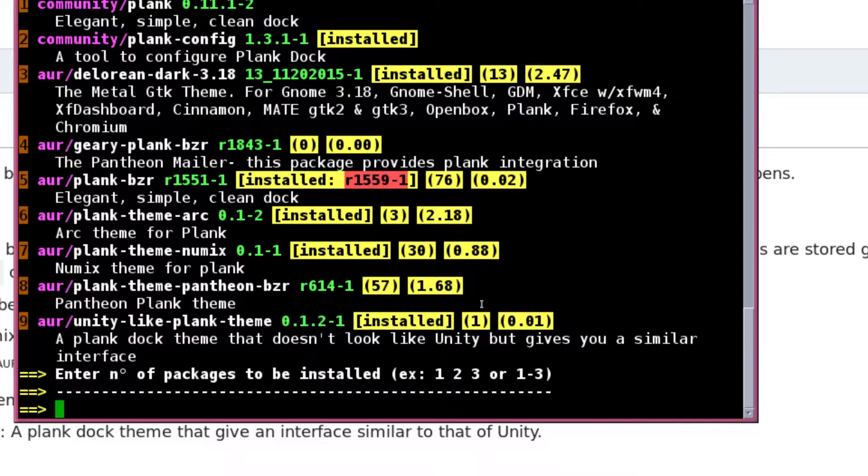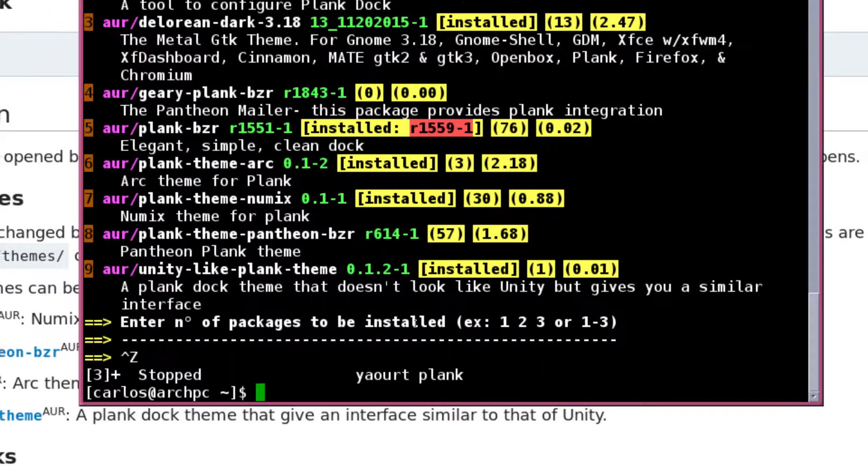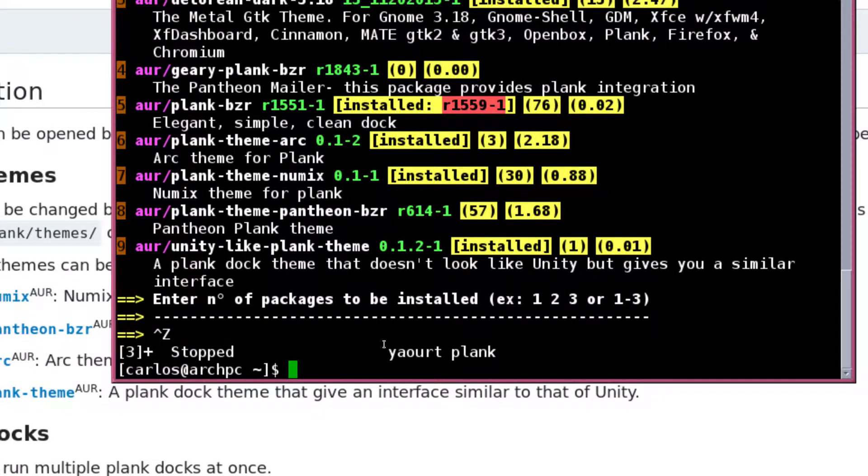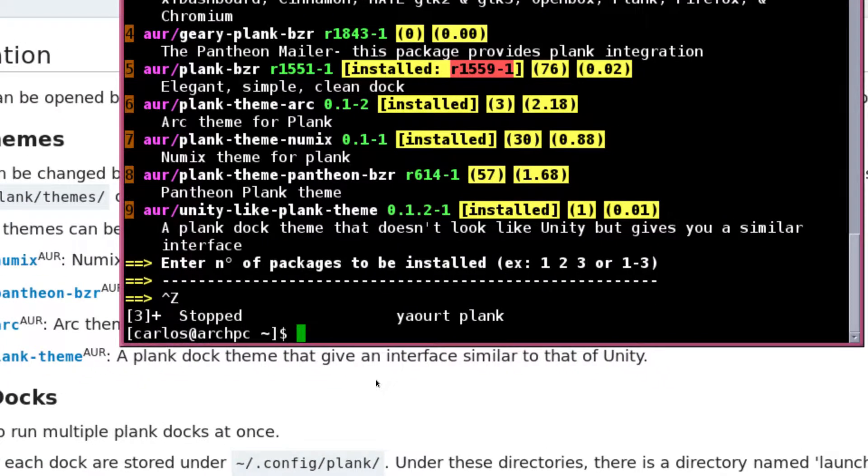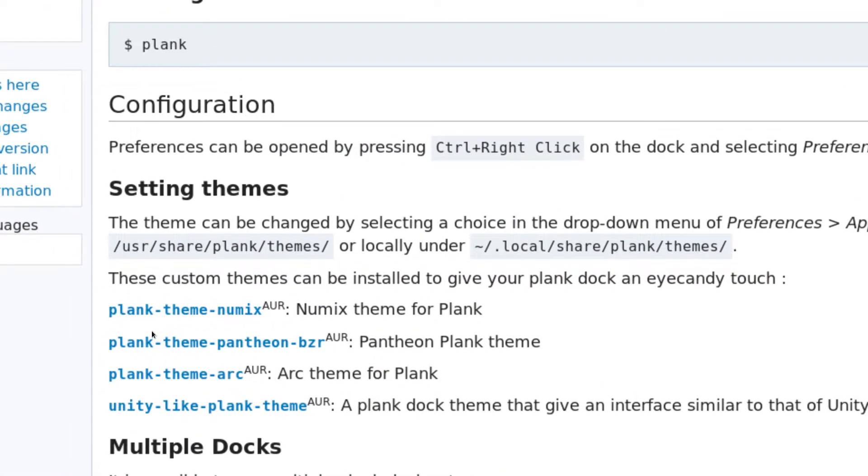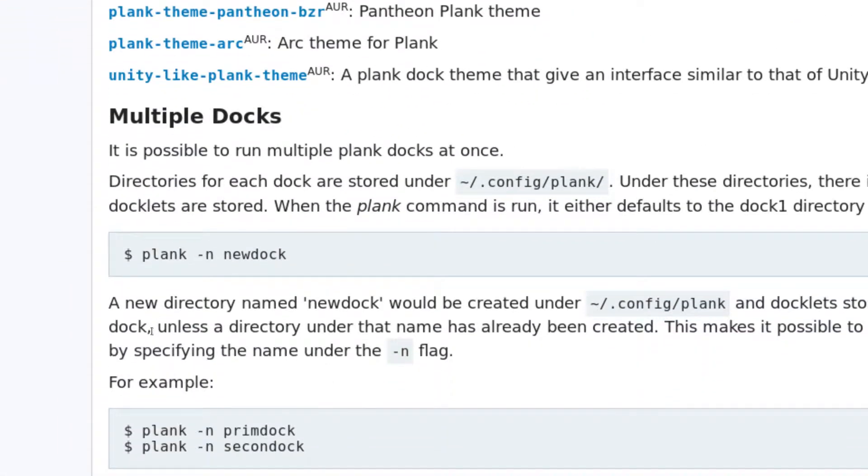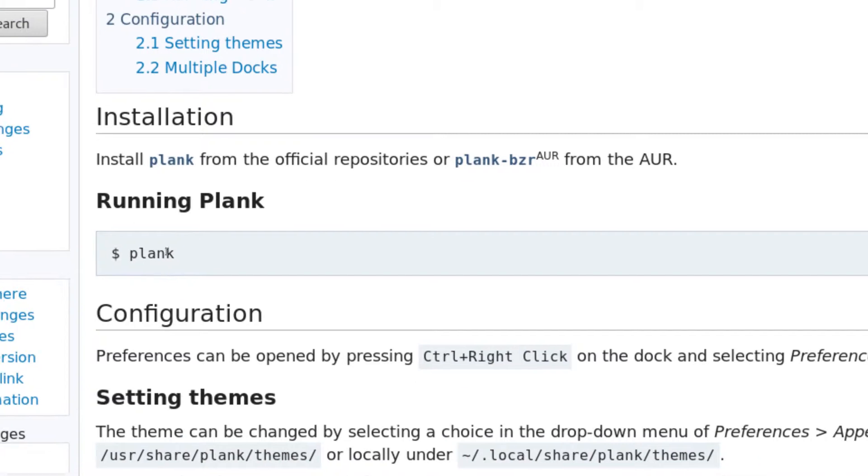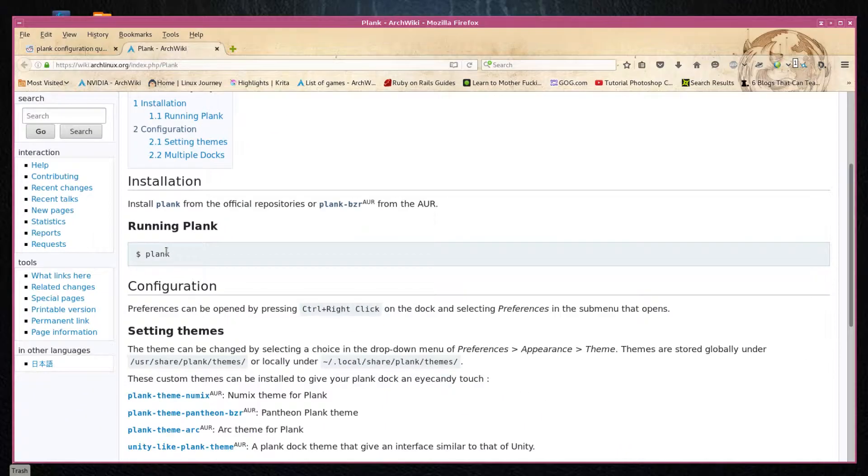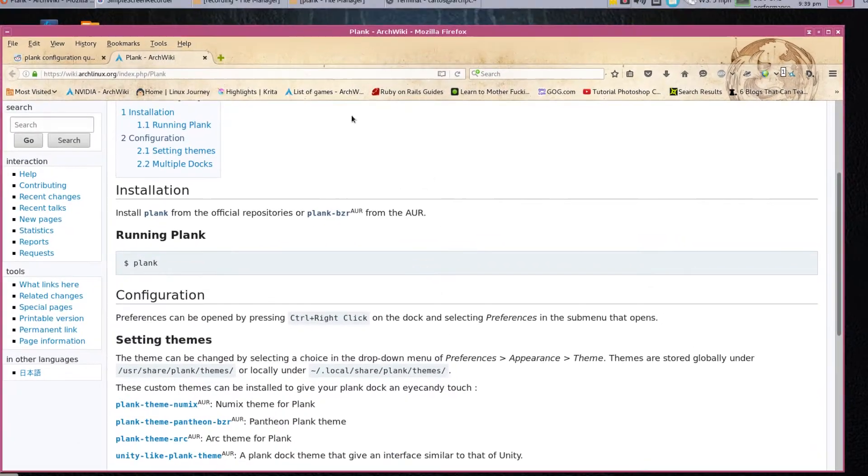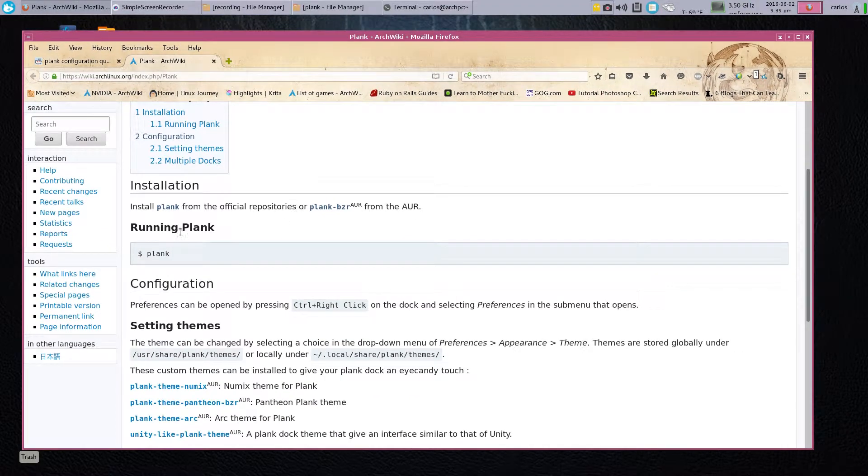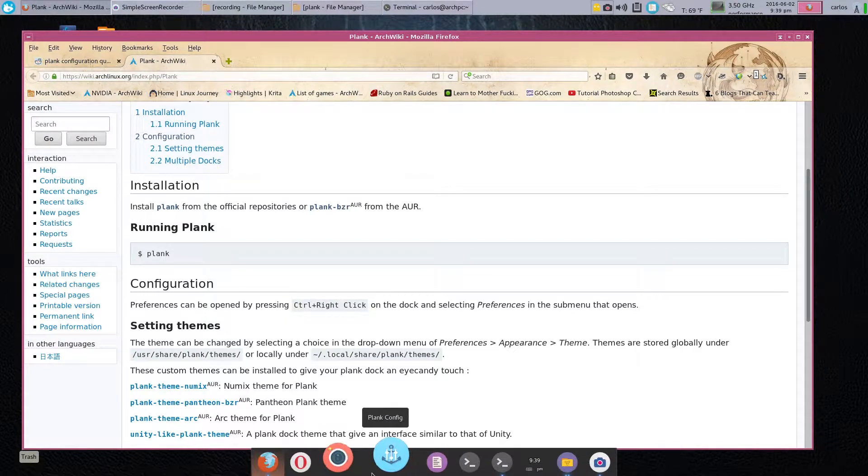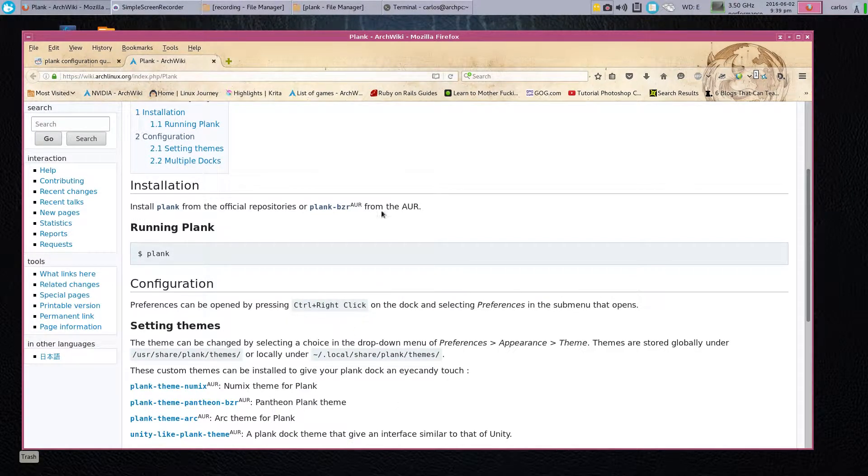Once you have this downloaded, in order to call the dock itself you would type 'plank'—it's all here in the wiki page. Now the moment that you run plank, it'll automatically create a dock and bring up a dock with three icons by default.